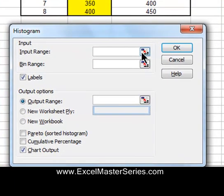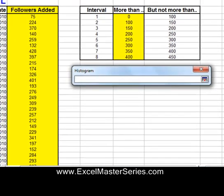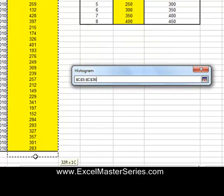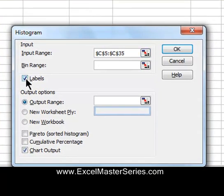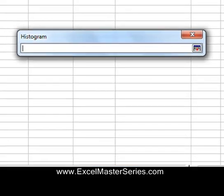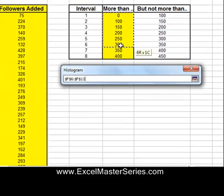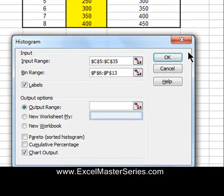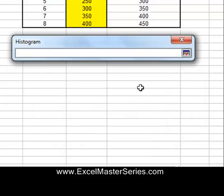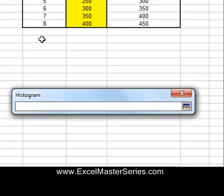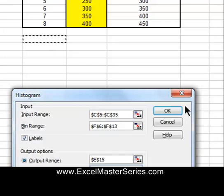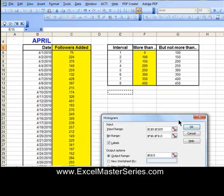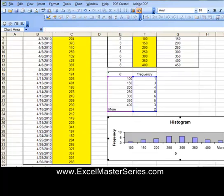Remember, this is Excel 2003. Now put in the input range for the data — include the label 'Followers Added' and all the highlighted data. Make sure the Labels checkbox is checked. Then put in the lower ends of the bin ranges from the highlighted data. Check Chart Output. It's not a Pareto chart. Select the upper left-hand corner cell of where the output will start and hit OK. This chart divides the groups by the size of the objects in the group. Here's the output — we moved that histogram graph over.